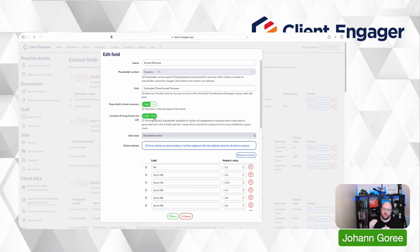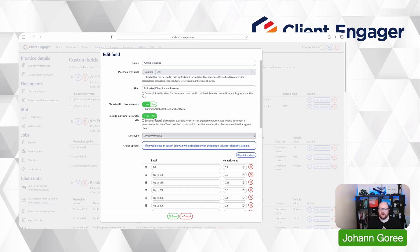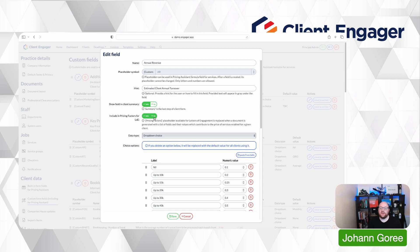So you might want to say in your letter of engagement we're going to deliver these services based on these metrics. By doing this you're going to give yourself the opportunity to say well it did say in the letter of engagement these pricings were based on your turnover or the number of employees. These factors have changed so we now need to discuss your pricing and go forward with that.